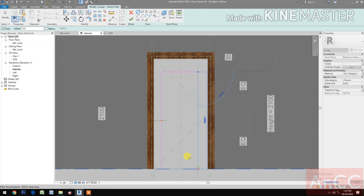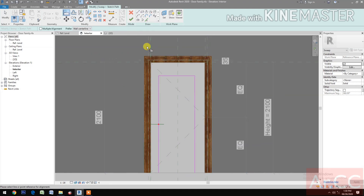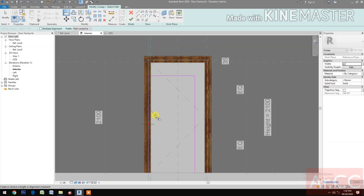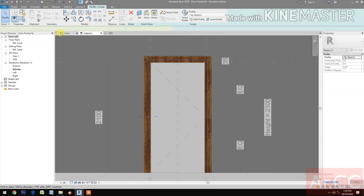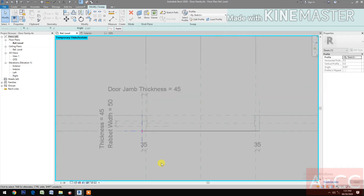Select this reference plane, align this line, lock. Select this reference plane, align, lock. Select this reference plane, align, lock. Finish the path.